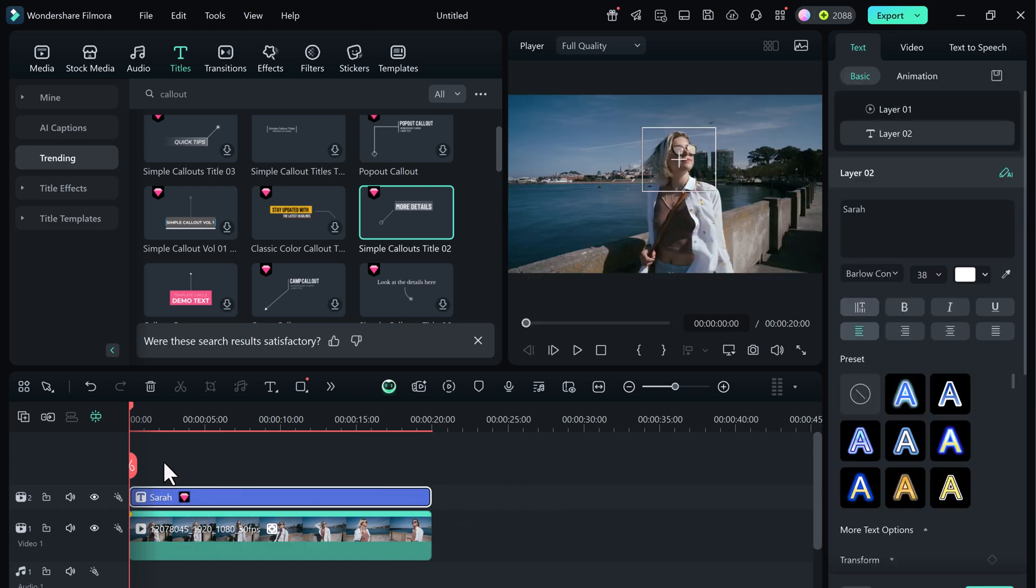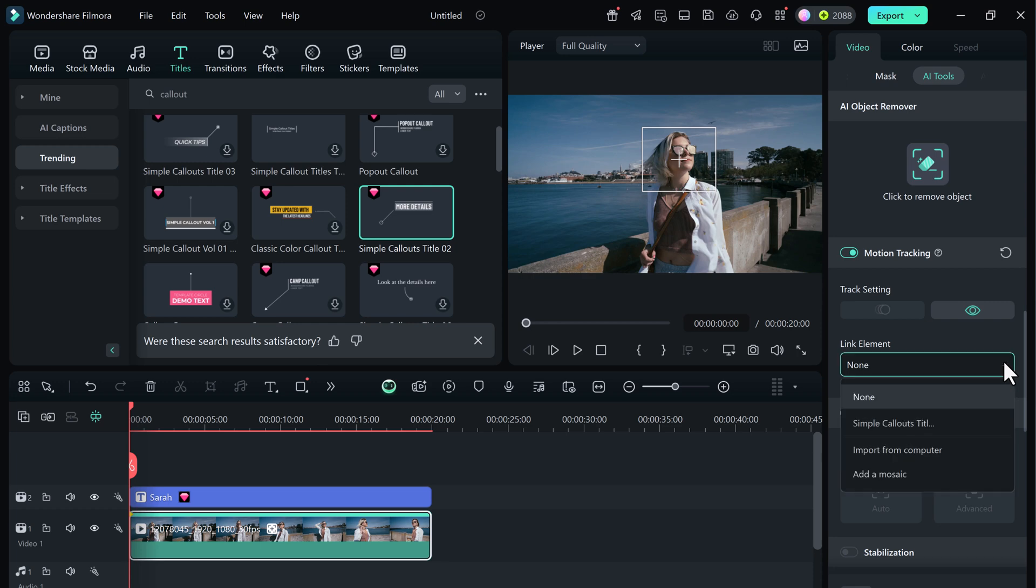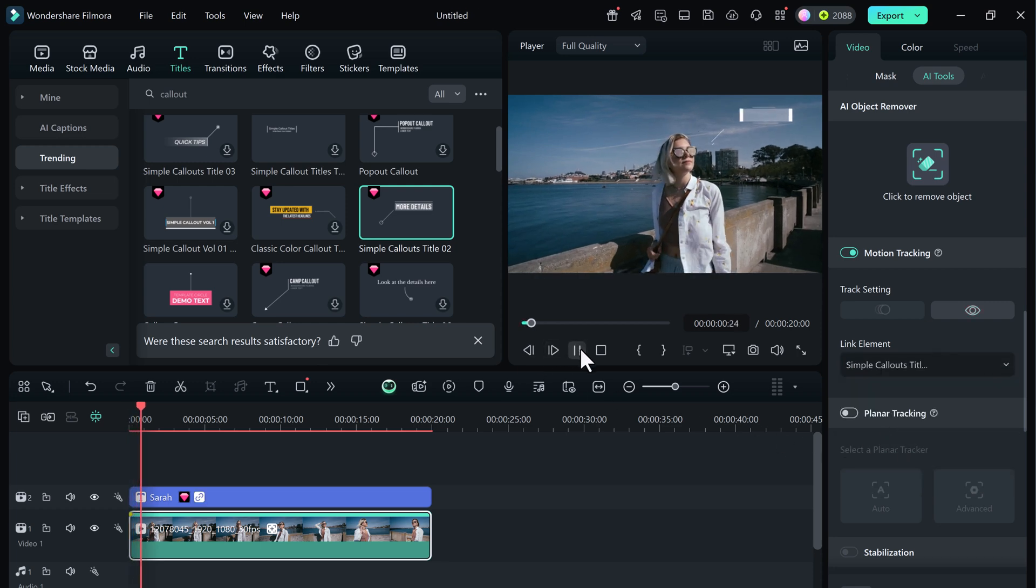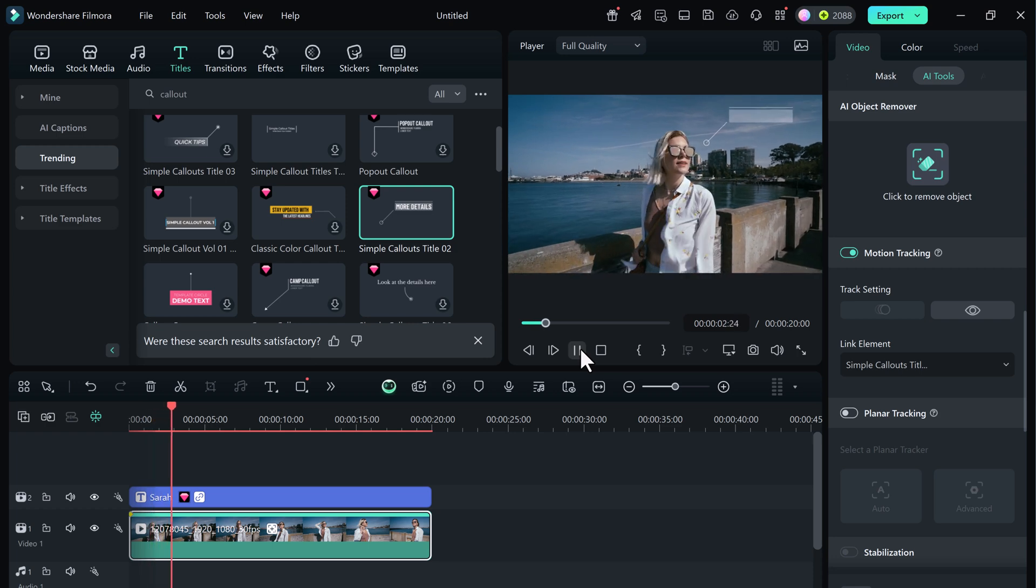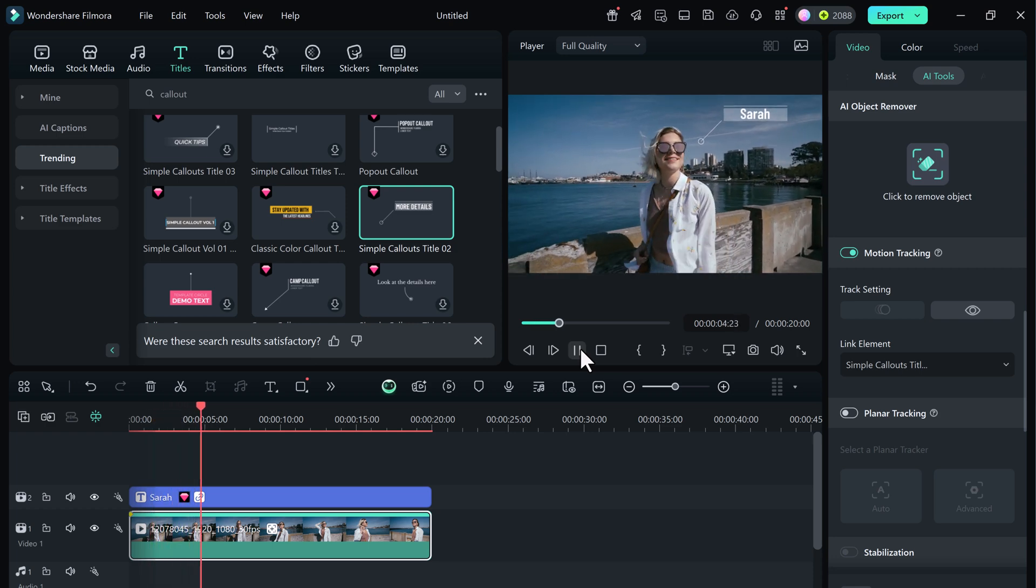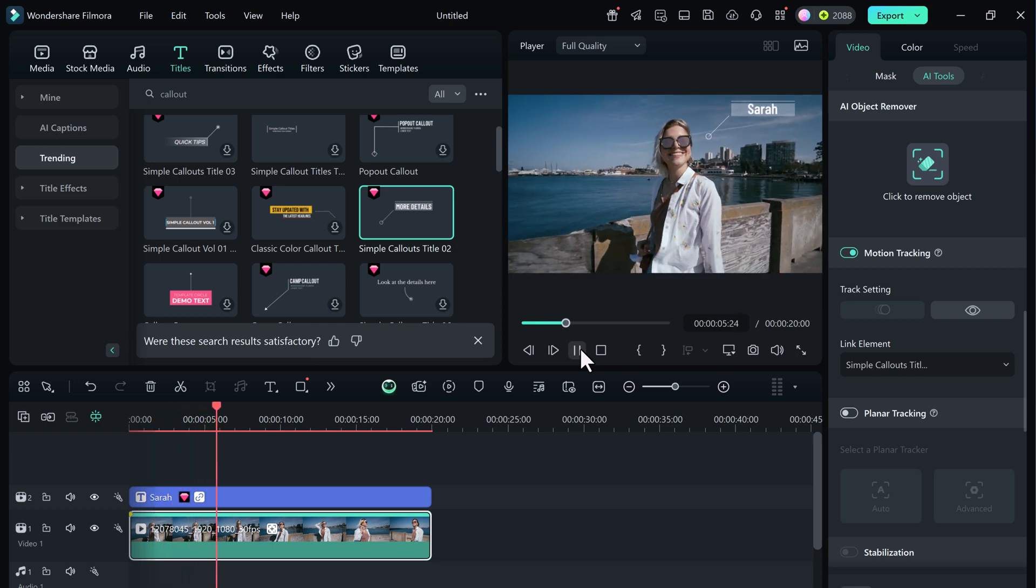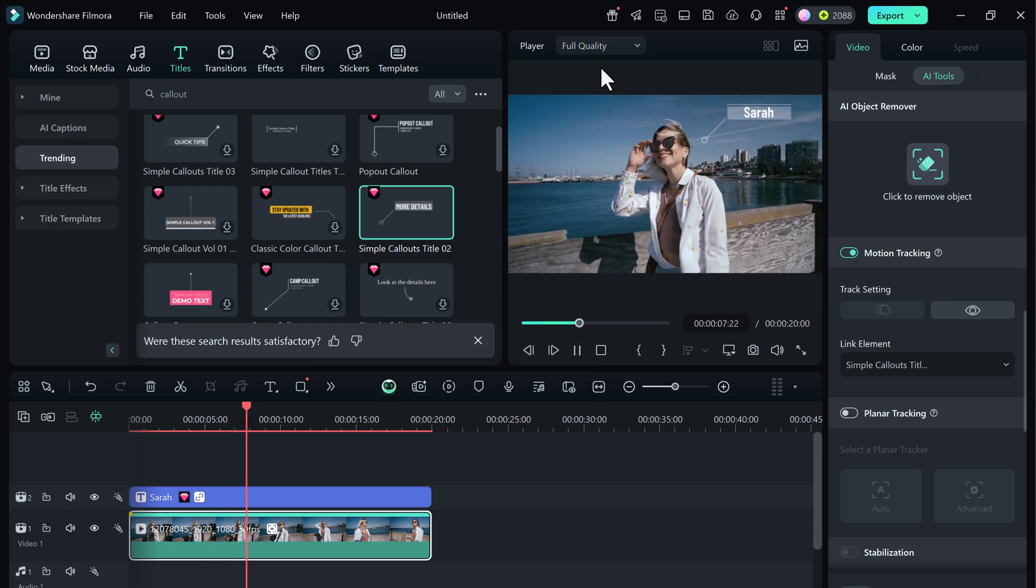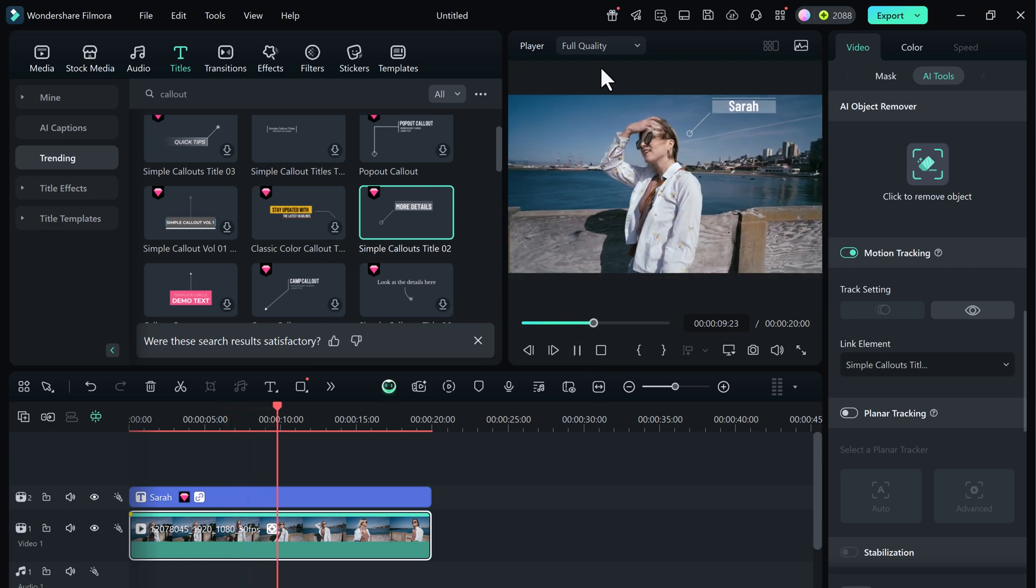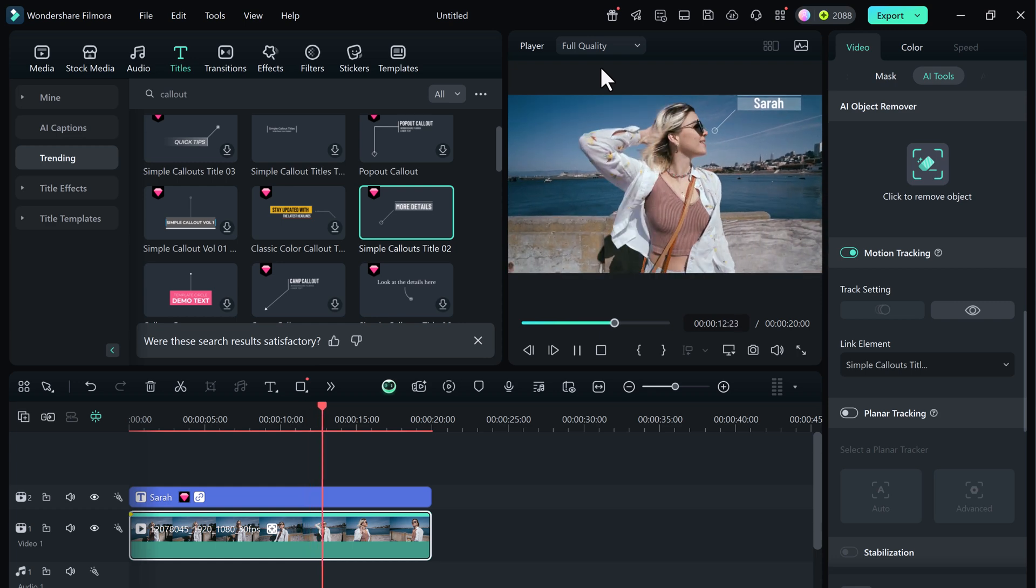Now select the footage clip and on the right hand side, under link element, select the call out we just created. And boom, let's play the video. And look at that. The text is now following the girl's face perfectly as she moves. It looks so clean and professional.